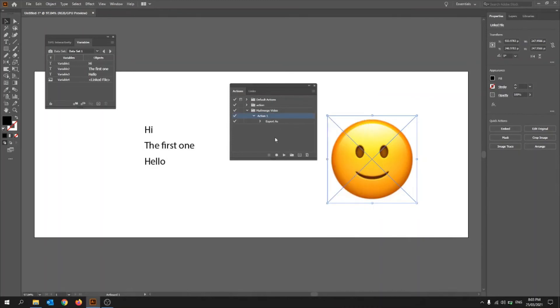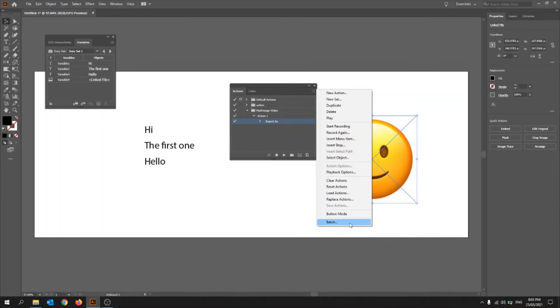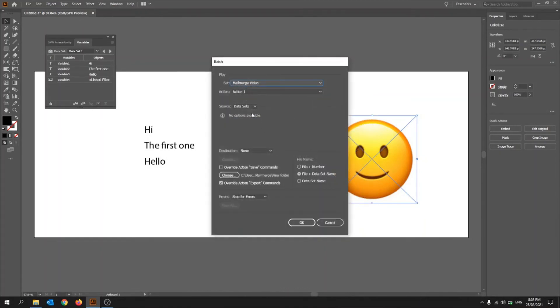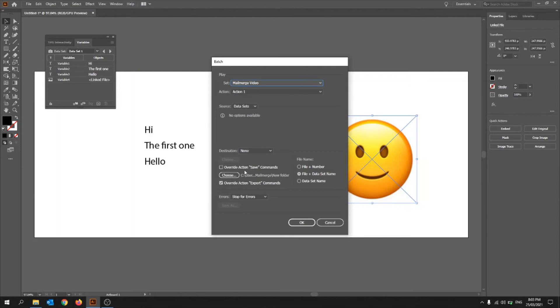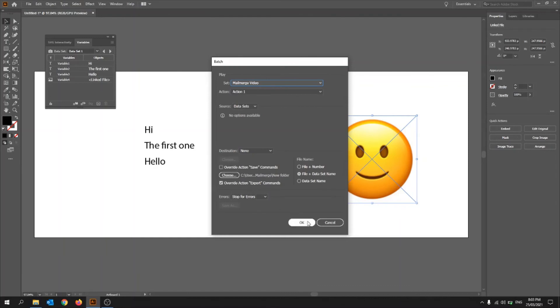So you need to go into action, and then you need, sorry, export as, and then you need to go into batch. Now batch, you need to click data sets, make sure that's action one set, and then when we go. And then, so this one is pretty, so this one is like PNG and JPG. This other top one will be used for other ones. So it depends on what you decided to save it as before when we were doing the export as. So override action export command, and then start for errors, and then click OK.